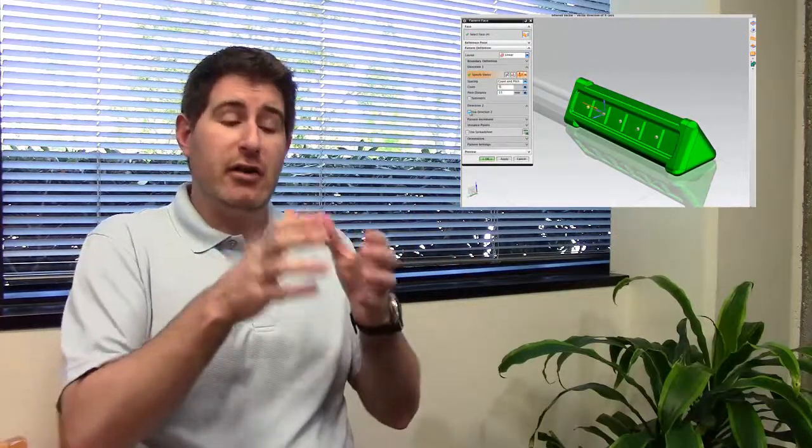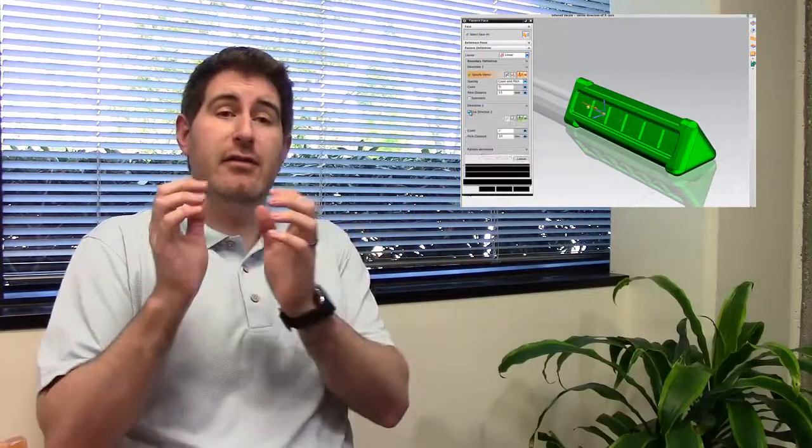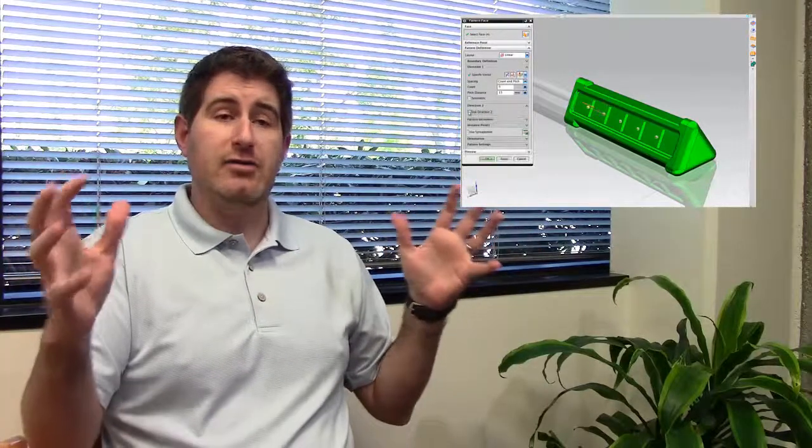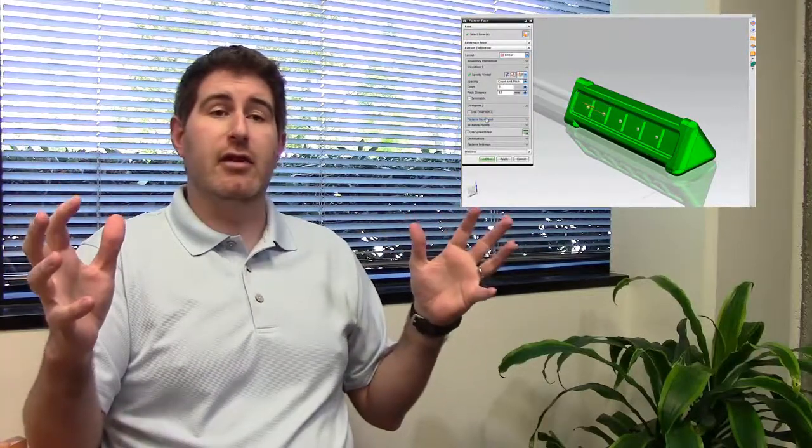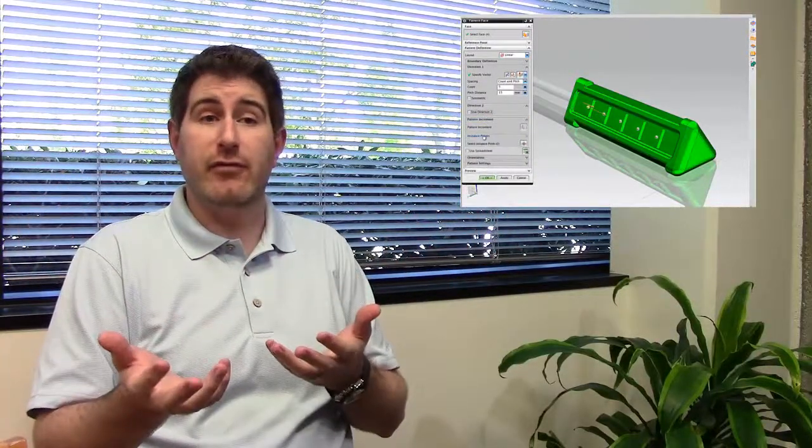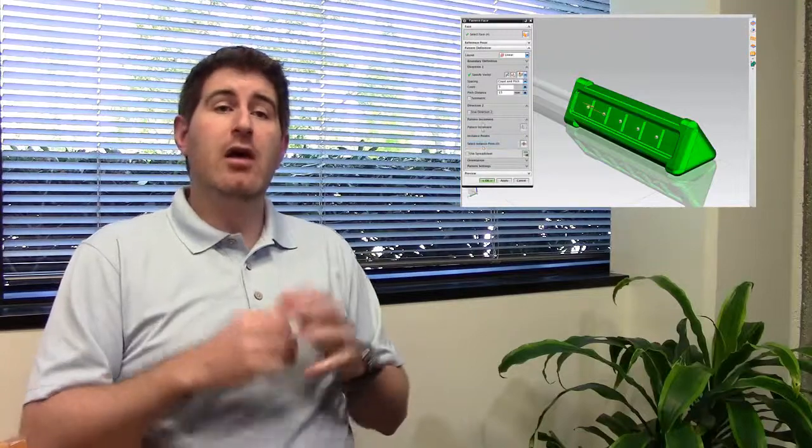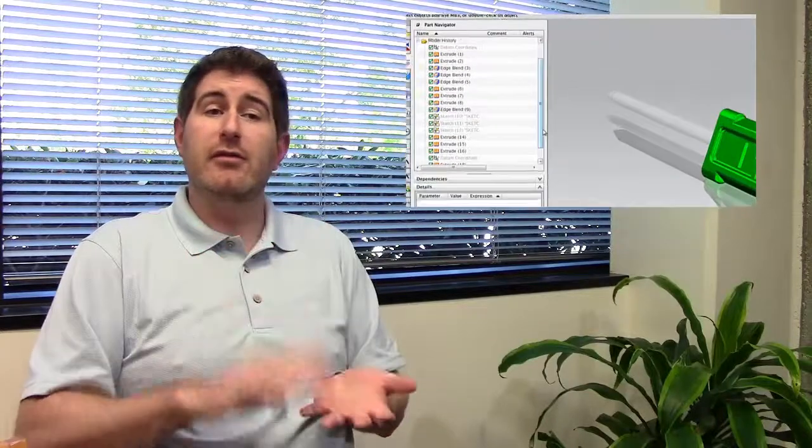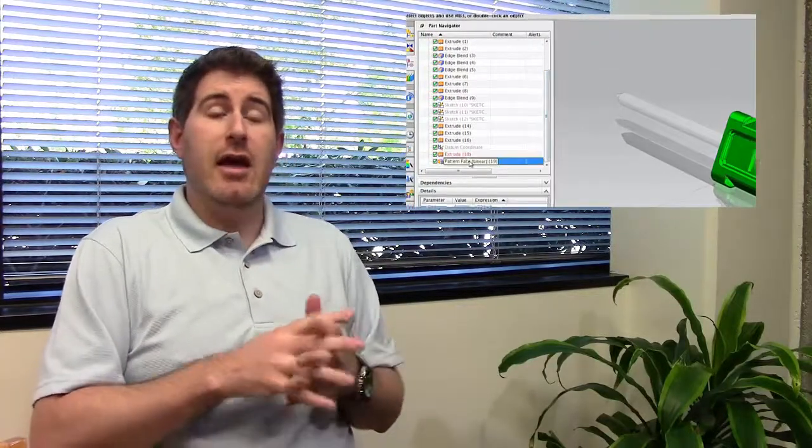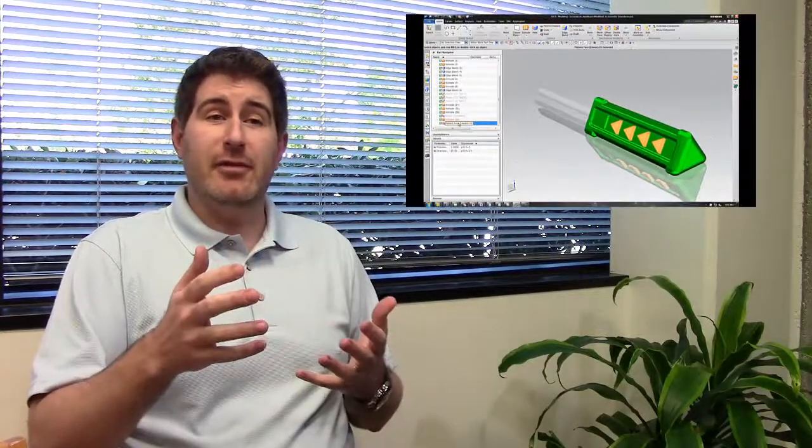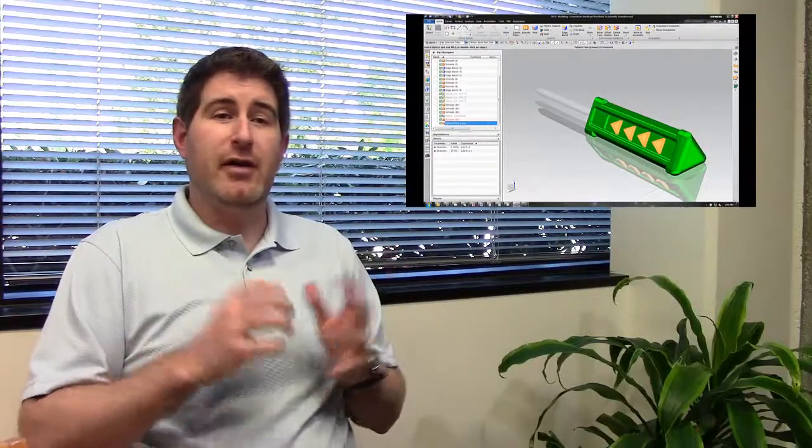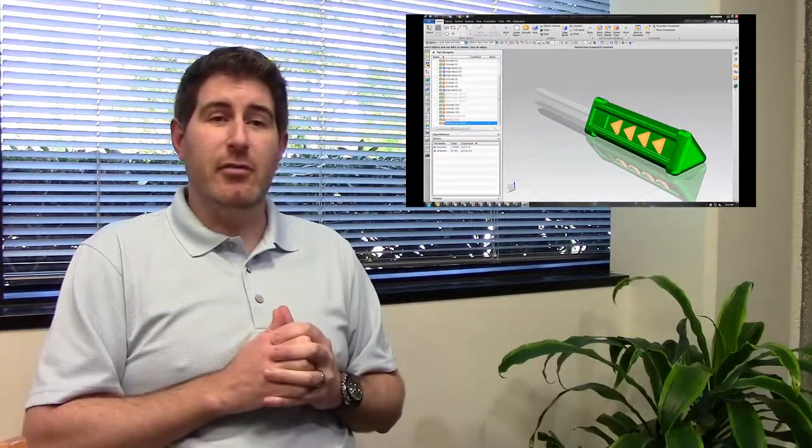We're patterning just the faces and just the booleans instead of all the other geometry and things that come along with patterning, for example, an entire feature. So now in 8.5 and 9 with the pattern face you are able to pattern just the faces and the booleans which gets you a much smaller model size and a much faster update, leading to much smaller design cycles for your parts. Thank you very much.